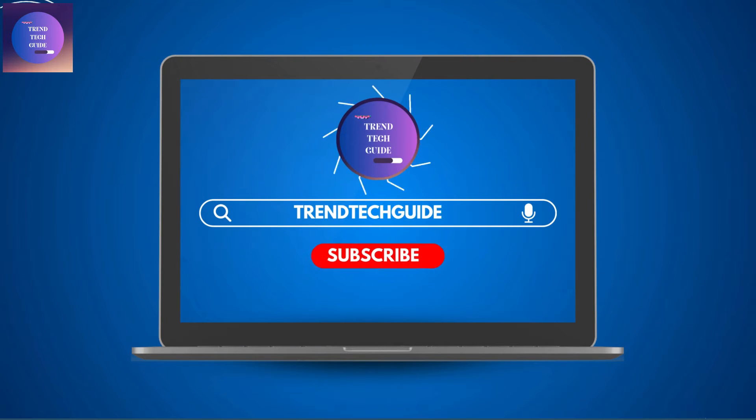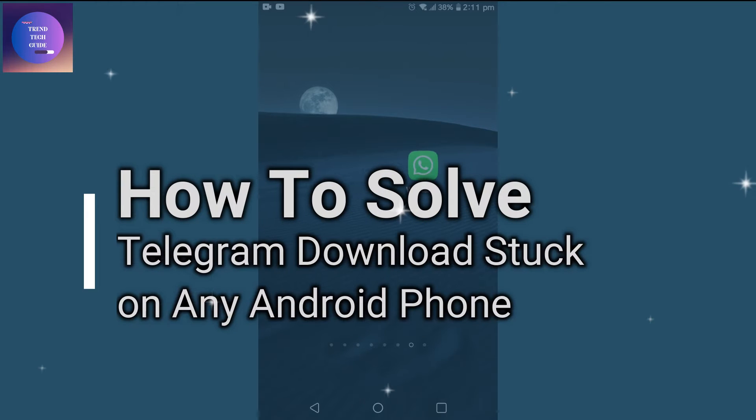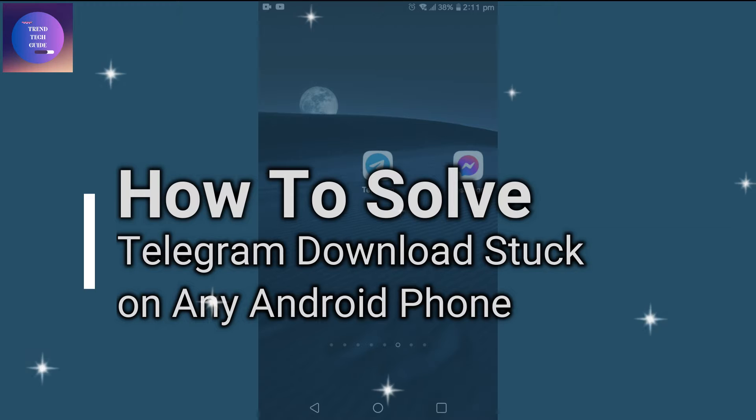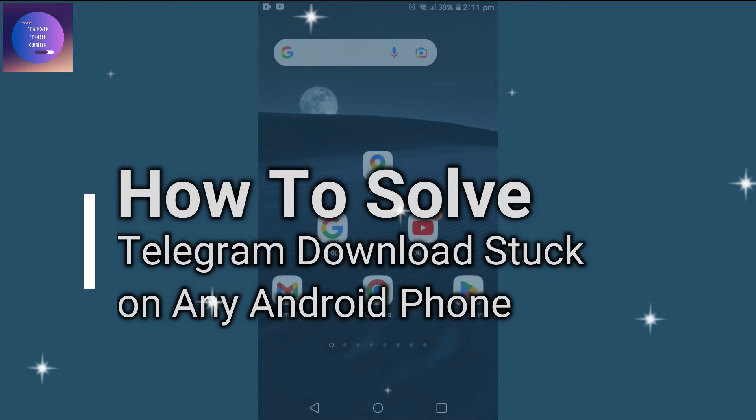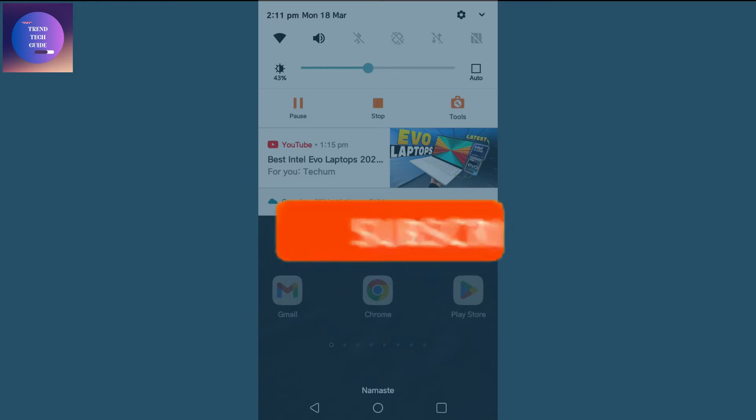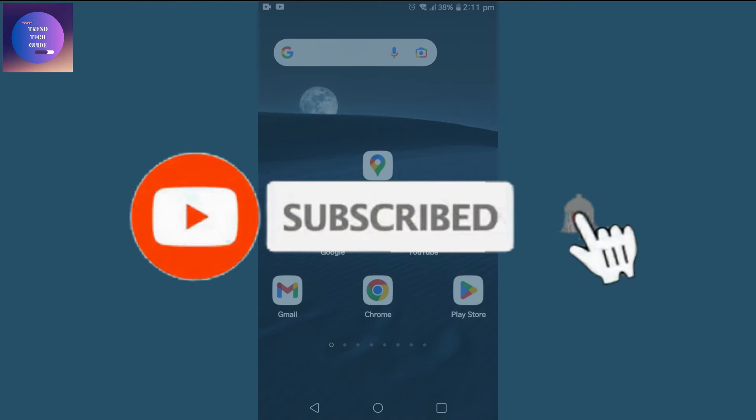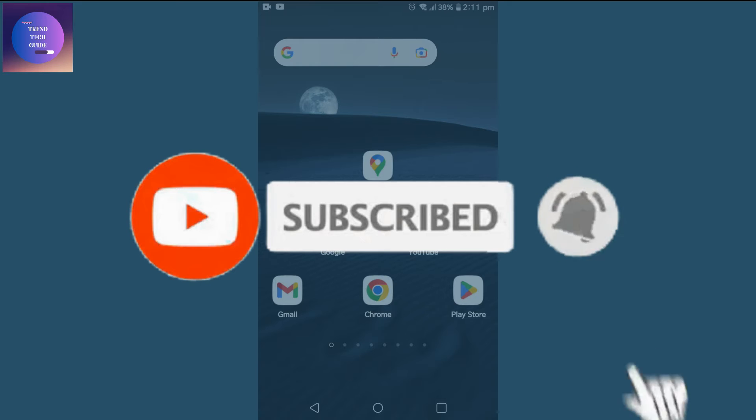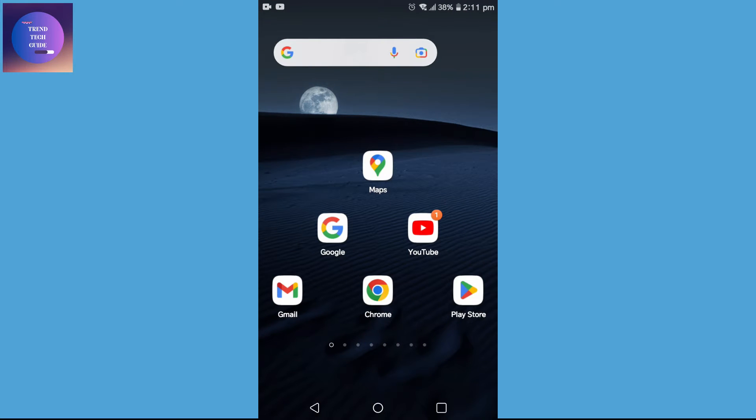Hello friends, welcome to TrendTech Guide. Today I'm going to guide you through how to solve Telegram download stuck on any Android phone. If you are new to our channel, don't forget to subscribe. So let's start.